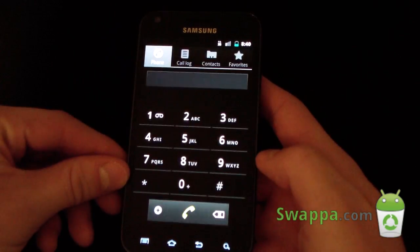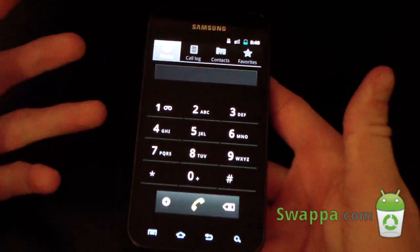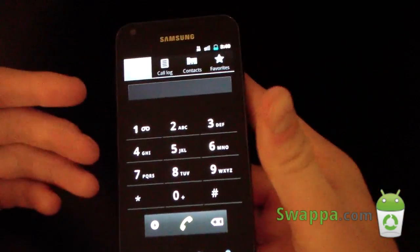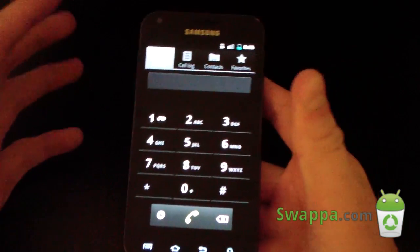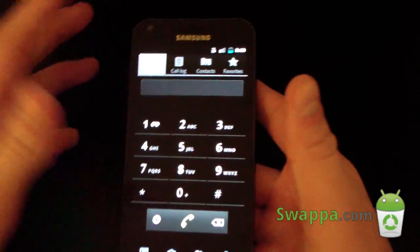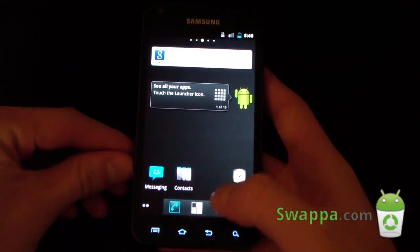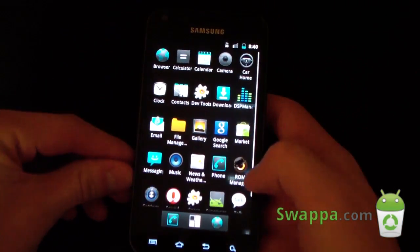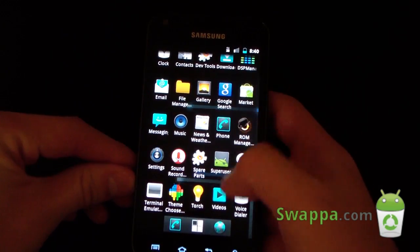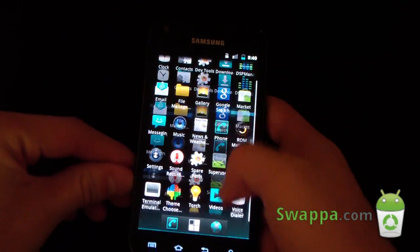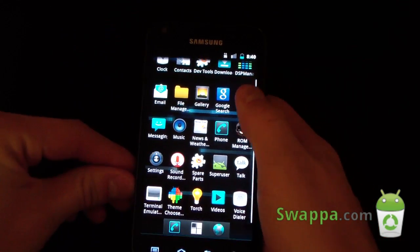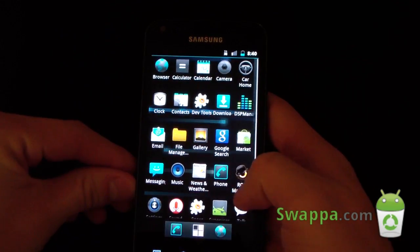Let's check out the dialer — a nice stock Gingerbread dialer, same with call log, contacts, and favorites. Going to the app drawer, you do have the overscroll glow at the bottom within the ADW app drawer.